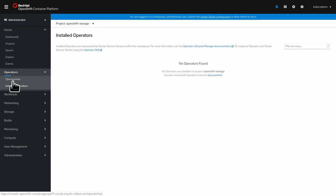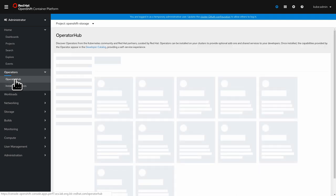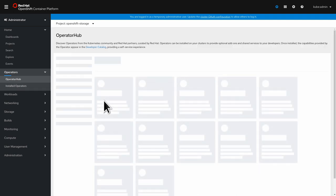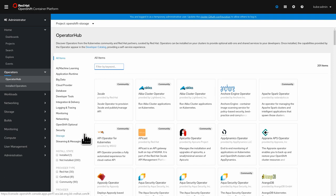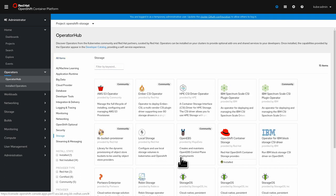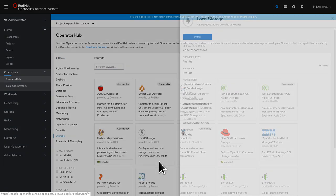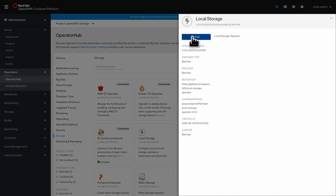We install it to our openshift storage namespace and we leave automatic. And then we go while this installs in the background we can go back to operator hub.